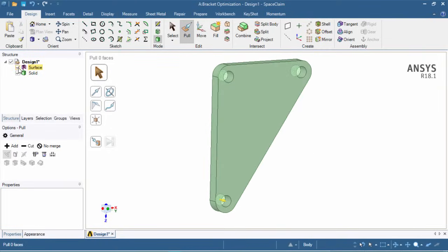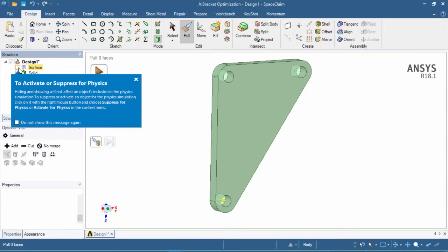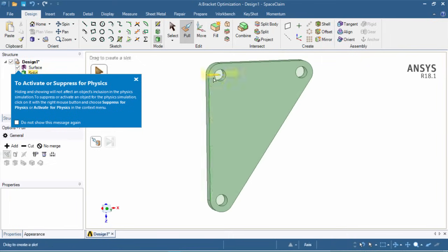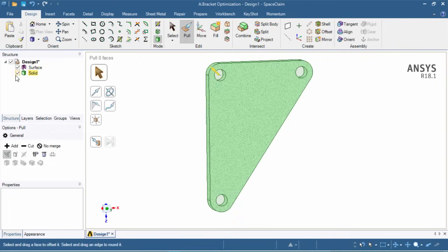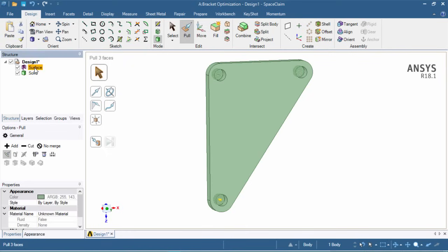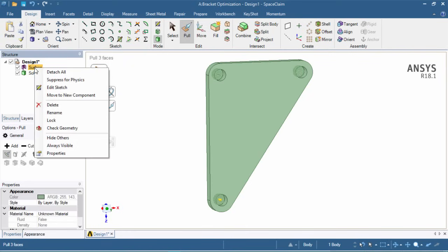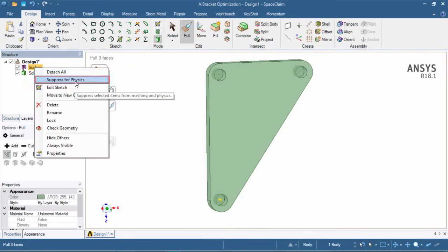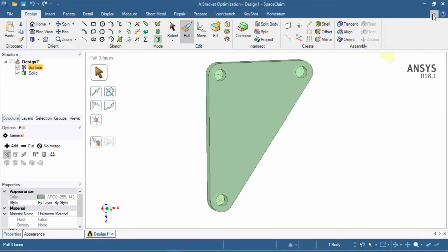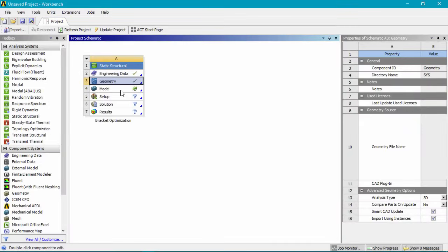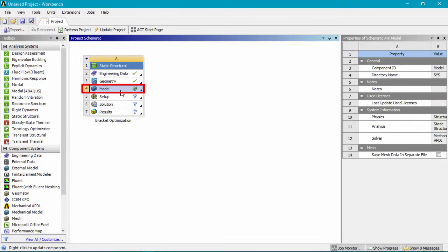After extruding, we can see that the pull tool created a surface around the holes as well as a solid. We can suppress the surface so it isn't used in the physics — right click on the surface and click 'suppress for physics.' Next, close out of SpaceClaim and double click on model, or cell number 4, to open up Mechanical.